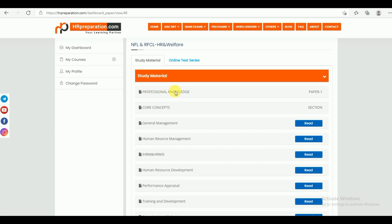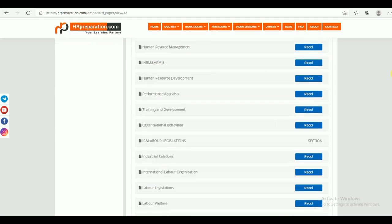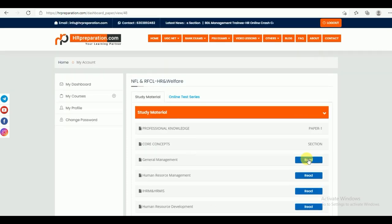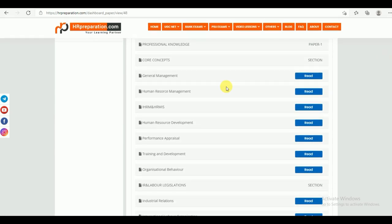There are two parts. Part 1 is Professional Knowledge. Part 2 is General Aptitude. Under Professional Knowledge, there are different sections. One is Core Concepts, which includes Management, Human Resource Management, International Human Resource Management, MIS, Human Resource Development, Performance Appraisal, Training and Development, and Organizational Behavior.